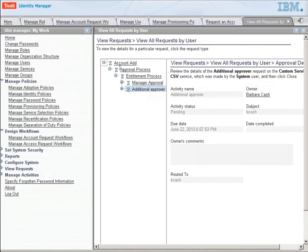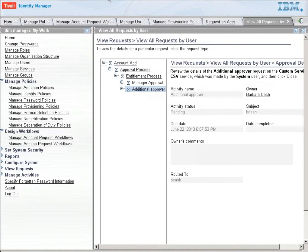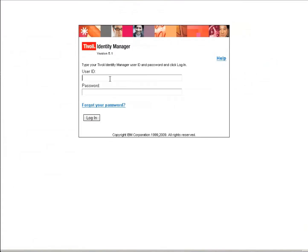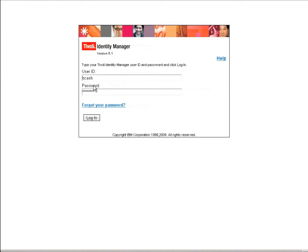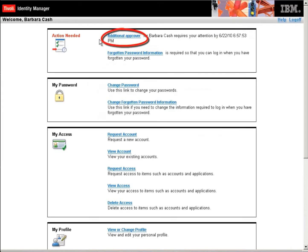So let's log into the self-service interface. I happen to have it open on another tab. First, let's log in as Barbara Cash. And Barbara is going to log in and she'll see that she has this additional approver, which was the name of that node, request.